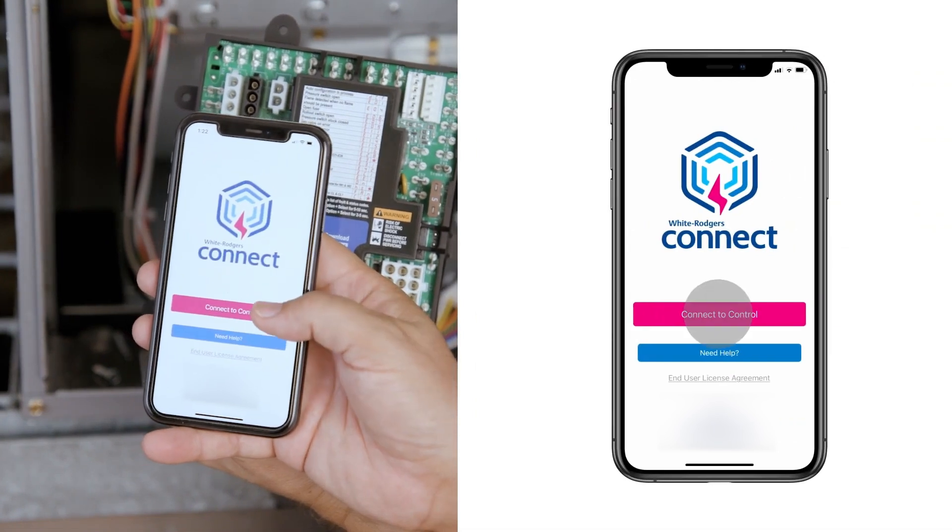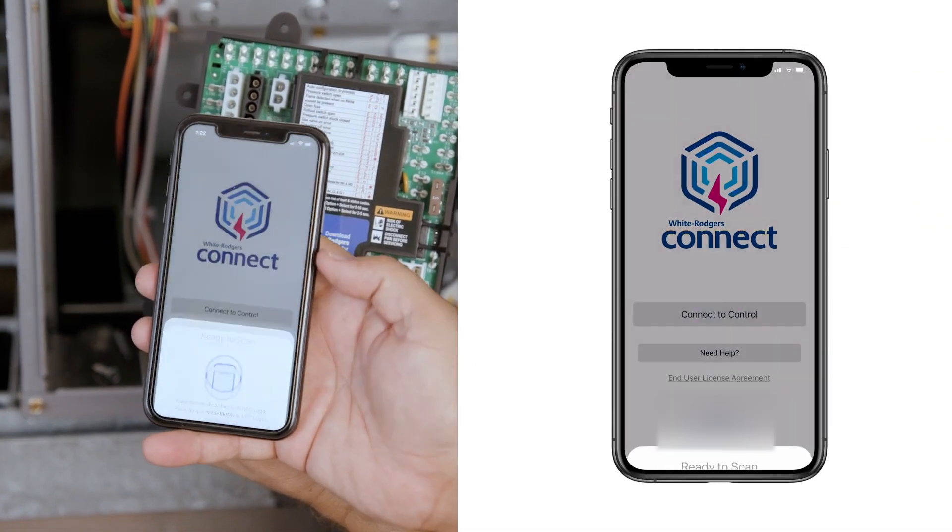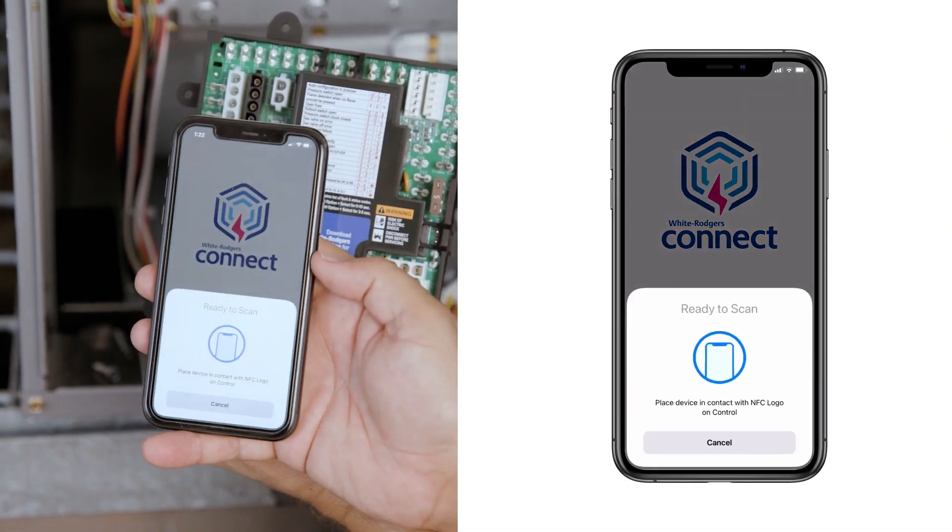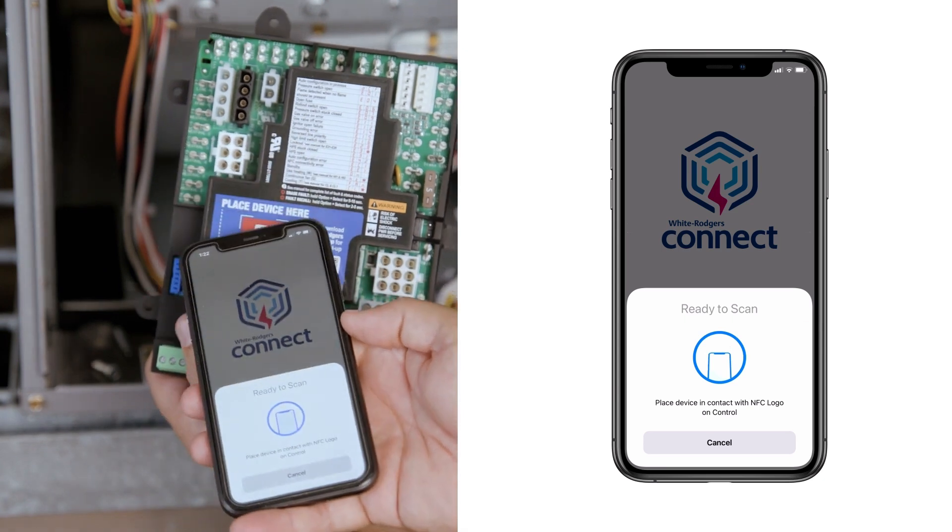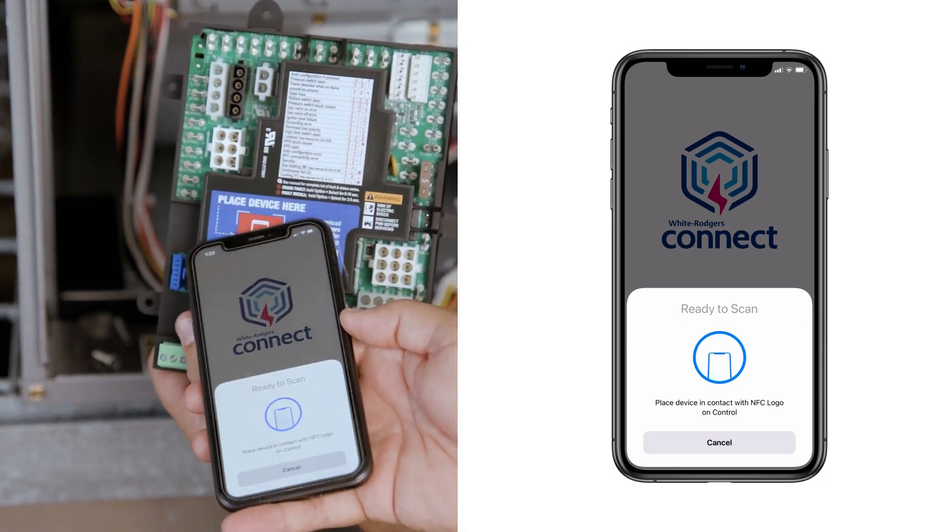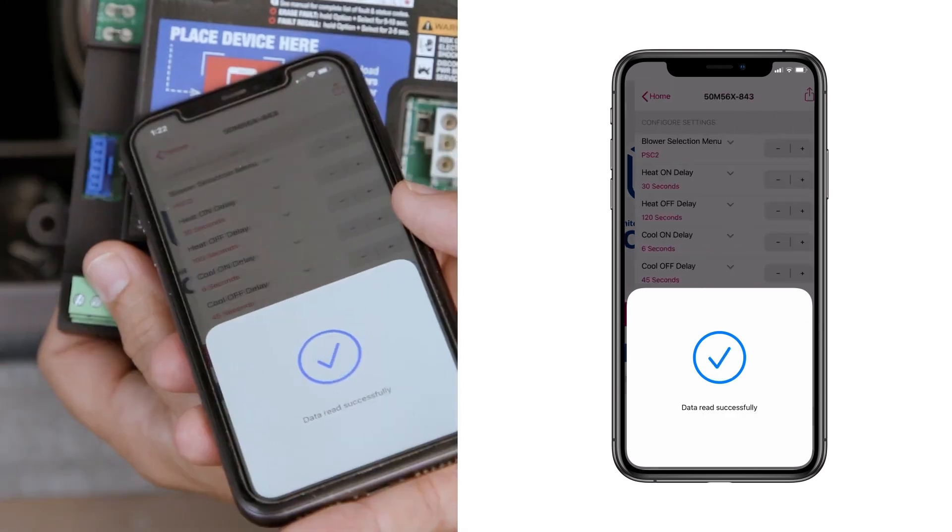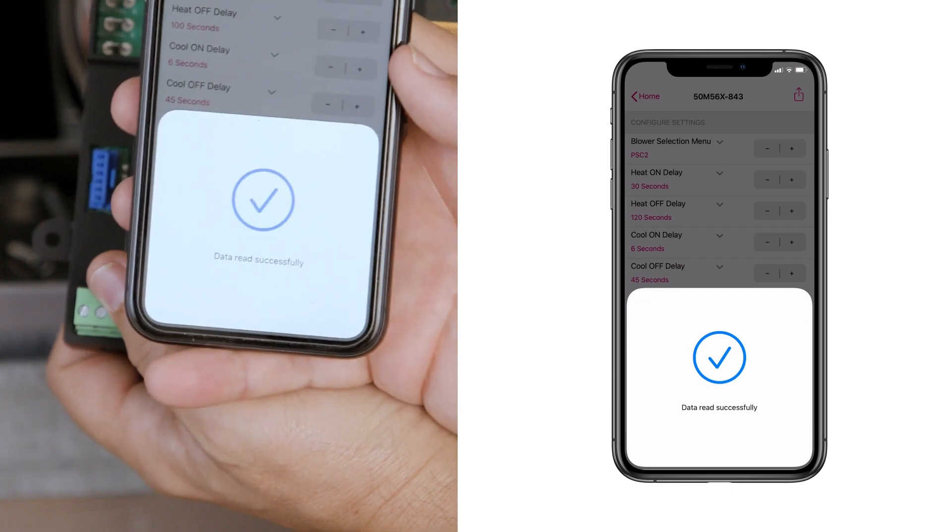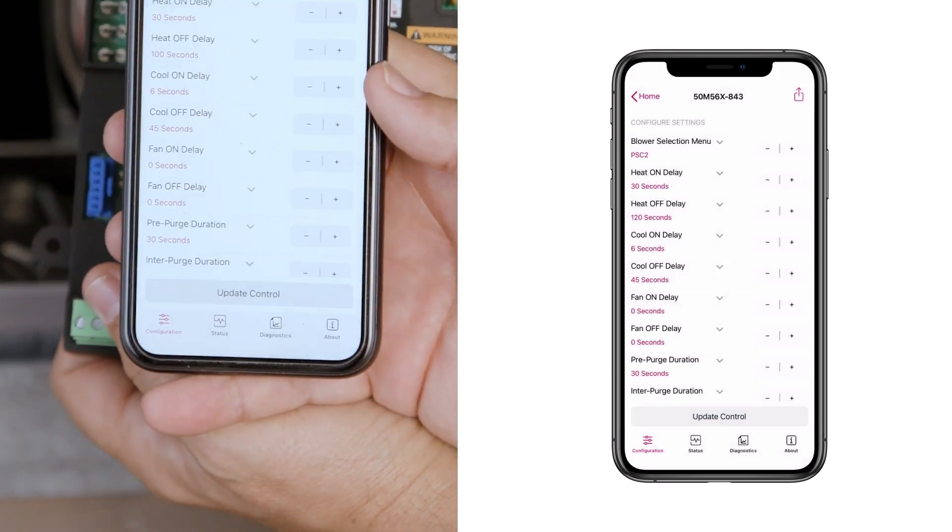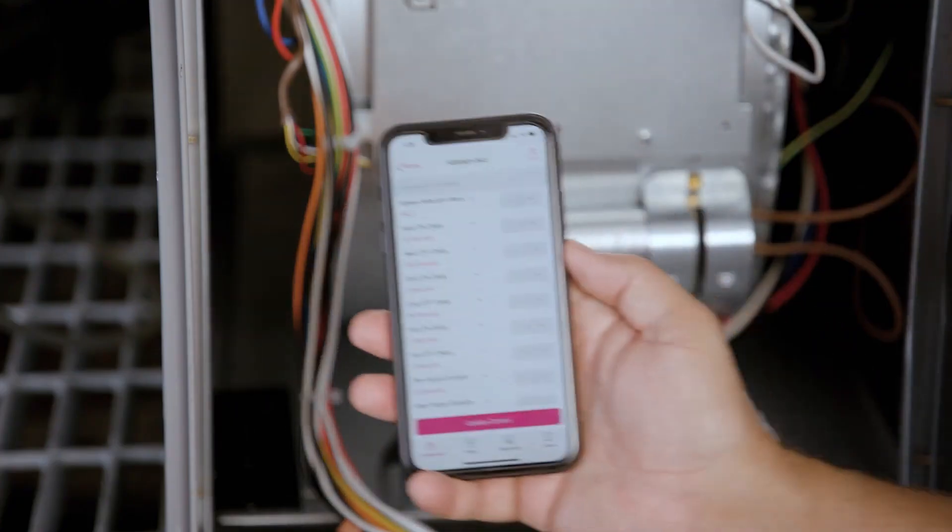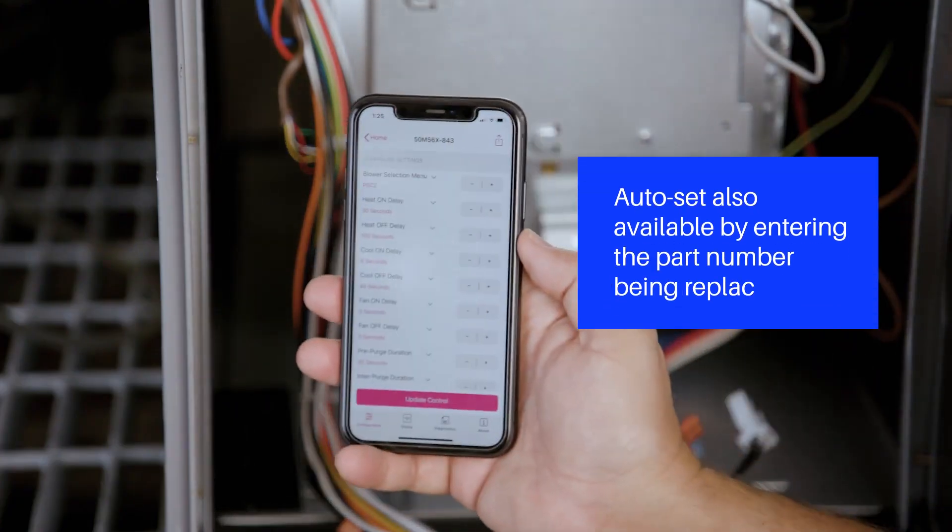Tap on Connect to Control from the home page. The screen will show ready to scan. Place the mobile device in contact with the NFC logo on the control. A check mark will appear showing the connection was successful.